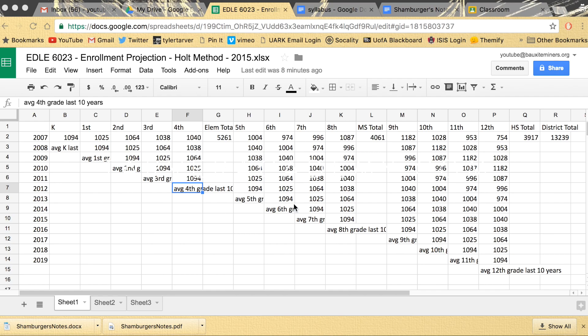Hello ladies and gentlemen. I'm going to show you how to take a Google Sheet and export it as an Excel file.